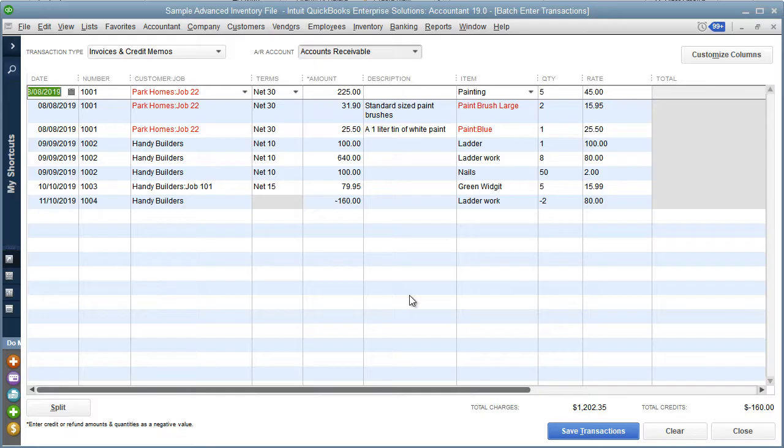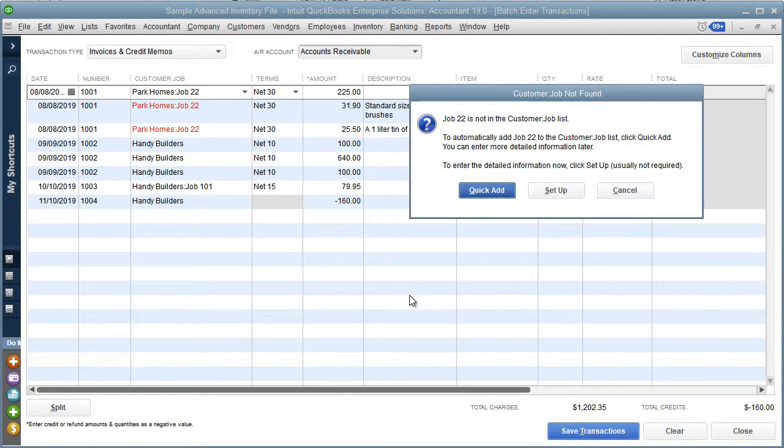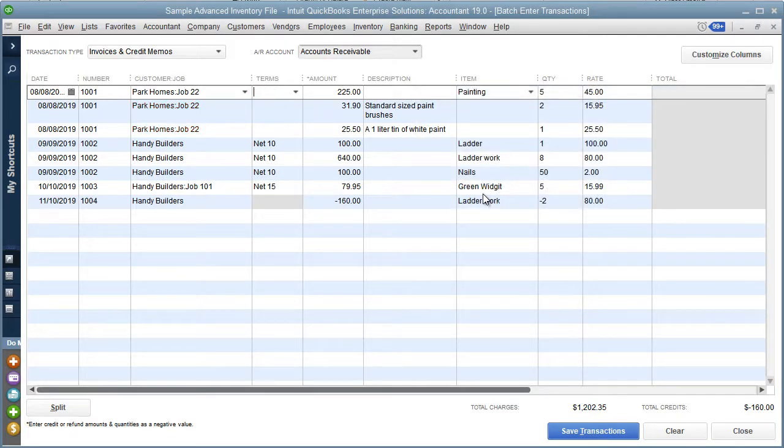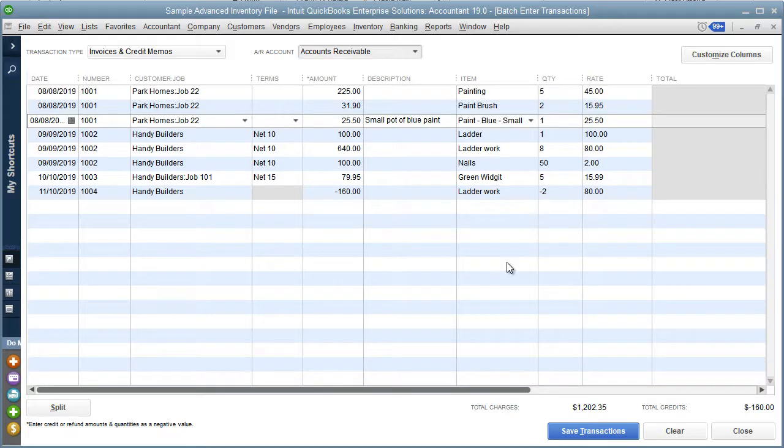QuickBooks gives us the ability to make a quick add of those. If we tab through them, we'll get a prompt telling us that particular customer job doesn't exist and asking if we want to quick add it. I'm going to say quick add, and it's added into the customer job list in QuickBooks.